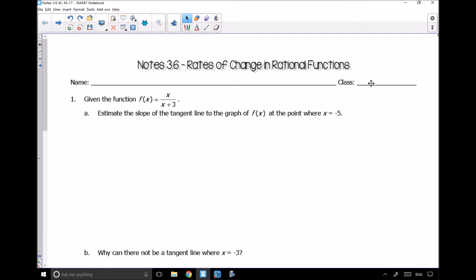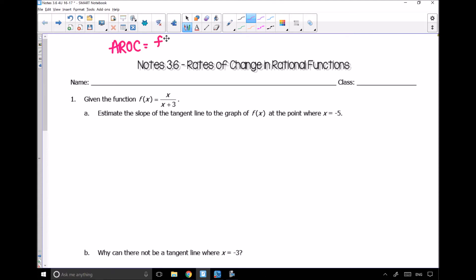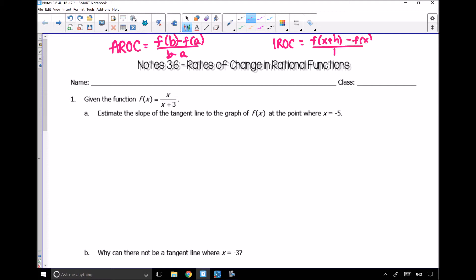Notes 3.6 are on rates of change in rational functions. Just like before, we need to know how to find average rate of change as well as instantaneous rate of change. To find the average rate of change, we use f(b) minus f(a) all over b minus a. To find the instantaneous rate of change, we use f(x+h) minus f(x) all over h, where h approaches 0.